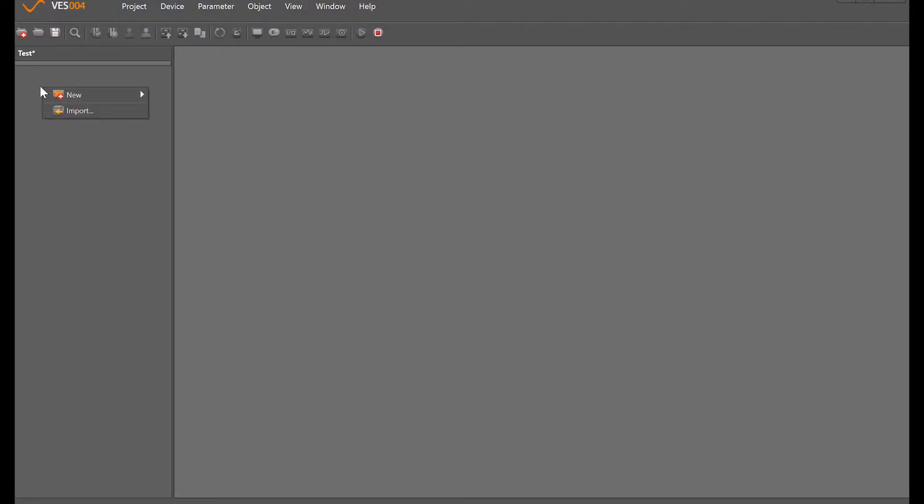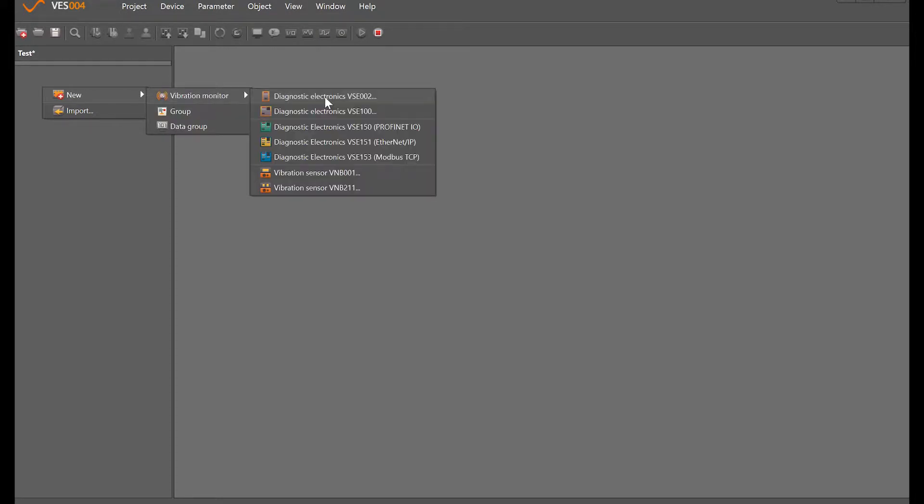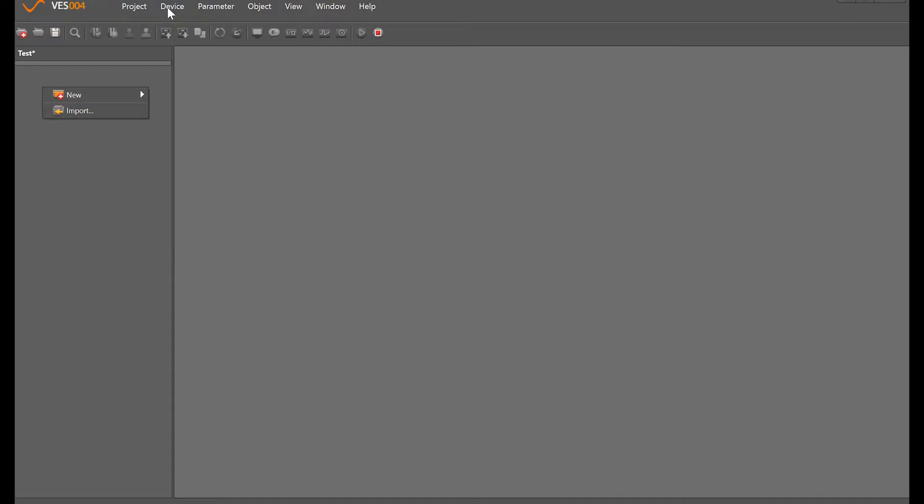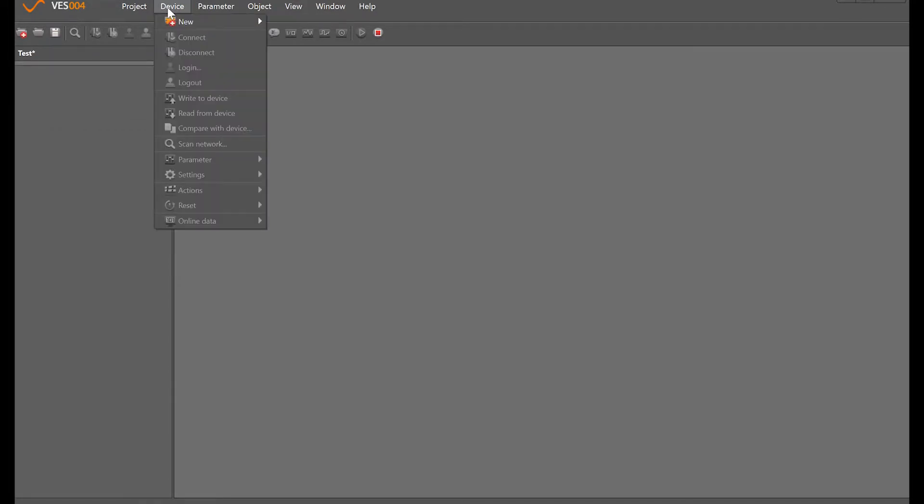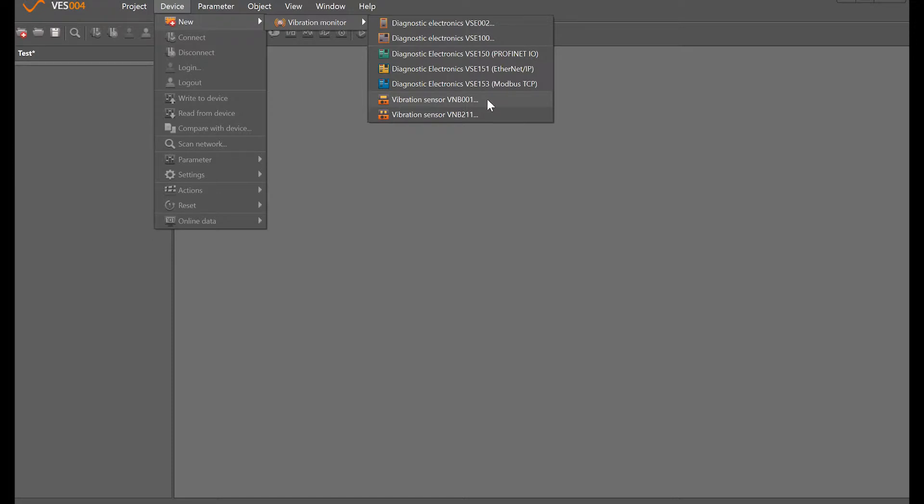We can do that a couple of ways. The right-click mouse button has a lot of functionality within the software, so we could just right-click new vibration monitor and the VSE002, or if we want, up the top, just a left-click device new and it's the VSE002. That's now added a VSE002 to the project here.